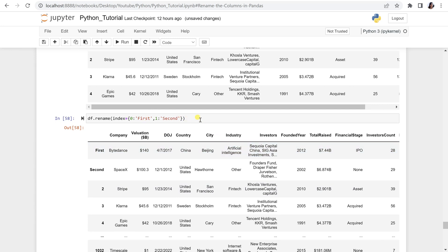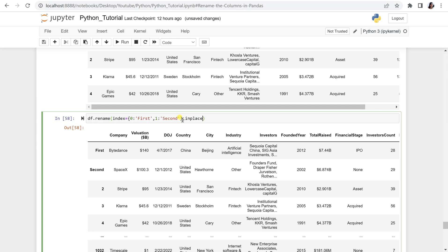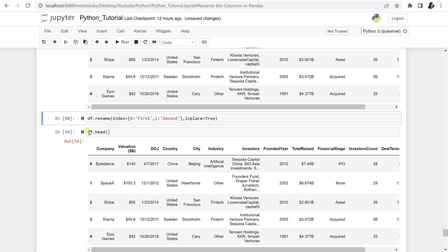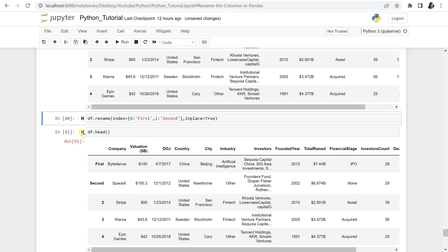This is just a temporary change related to the cell. So, to make it a permanent change in the row names, you have to write here, inplace is equal to true. Once you do so, run this cell and now check this df.head, you can see this is permanently changed.